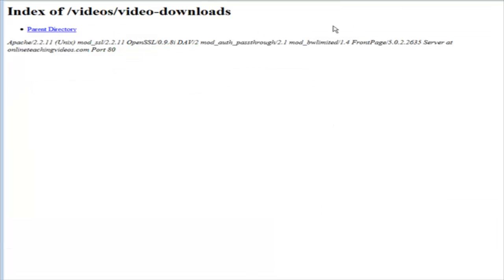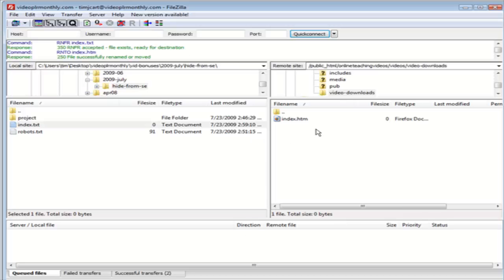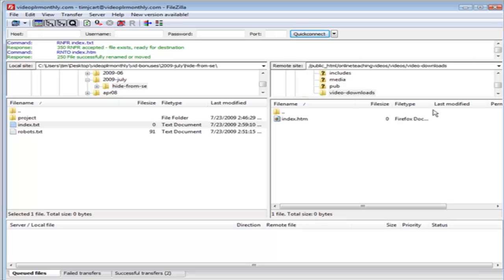Now let's go back here and refresh this page. As you can see, all you're going to do is get a blank page. All you have to do is make sure that you do that every time, just upload a blank index page like we did here into your download directory or whatever directory you're trying to protect from the search engines.